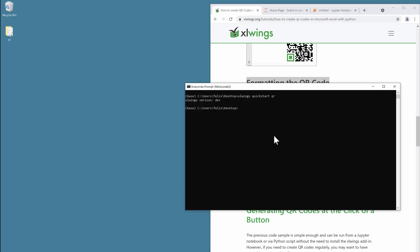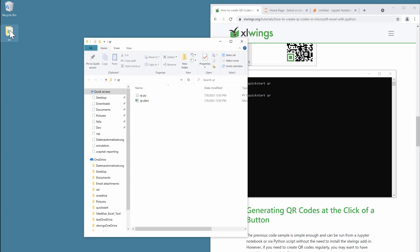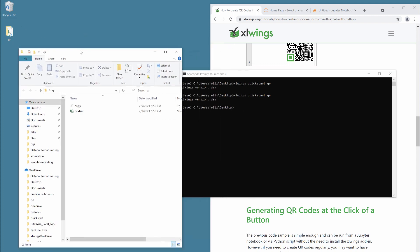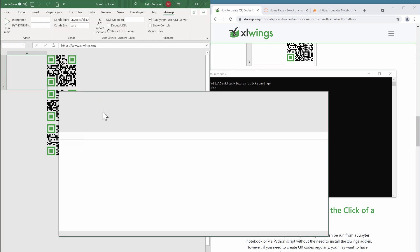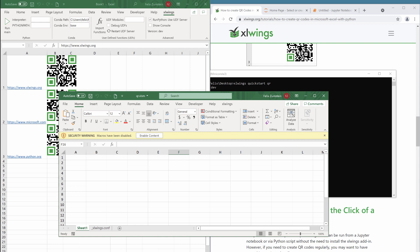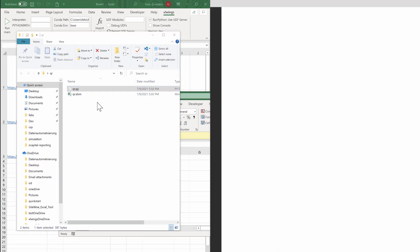So to do that, I'm going to create a quickstart project. I'm going to call this 'QR', and since I already have one here, let me delete that first. So I'm just calling the 'xlwings quickstart QR' command here on the desktop. Make sure you are in the directory where you want to have the quickstart project folder created.